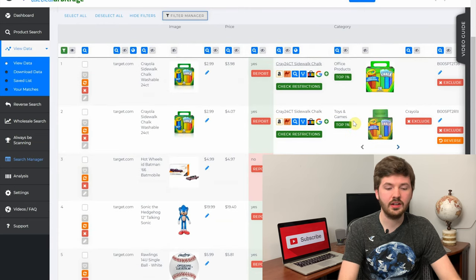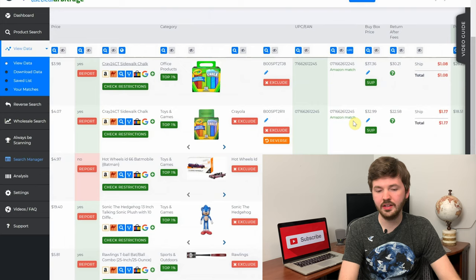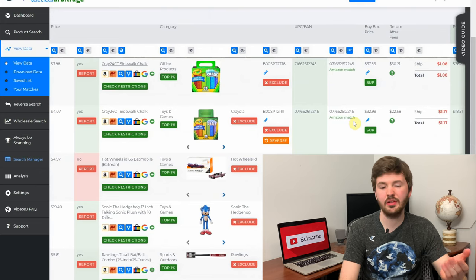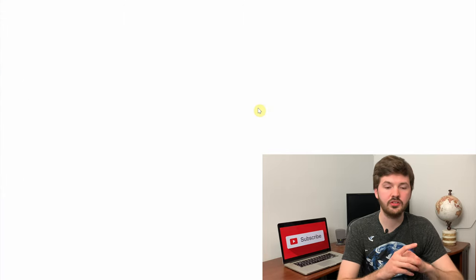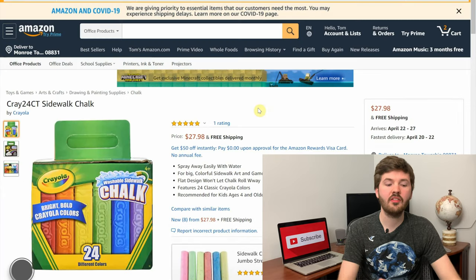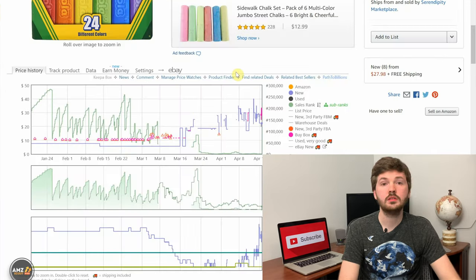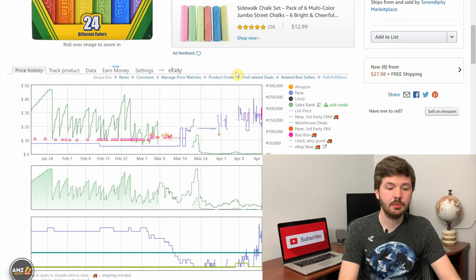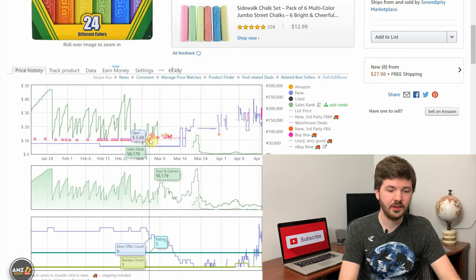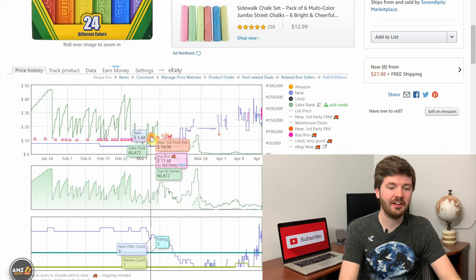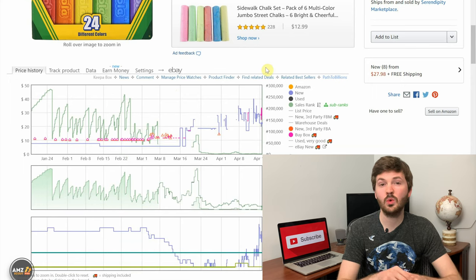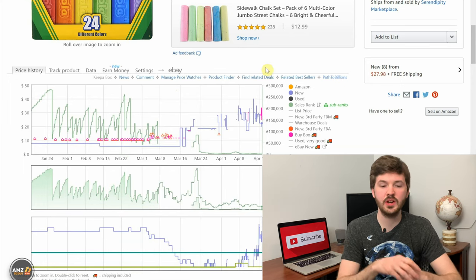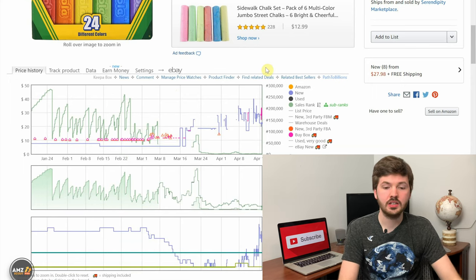The second product is actually the same item. Scrolling over, the Amazon price is at $32.99, which is also likely elevated. Clicking through, this one does have a buy box which is a good sign, but looking at Keepa it was previously selling for around $11.68 — same as the last one. This is another elevated price due to the current situation, so we're going to skip this one as well.